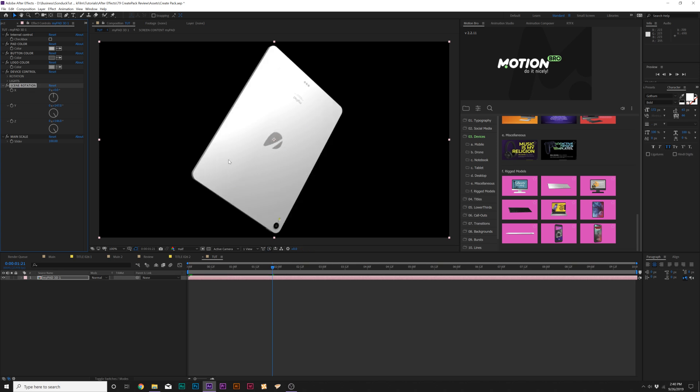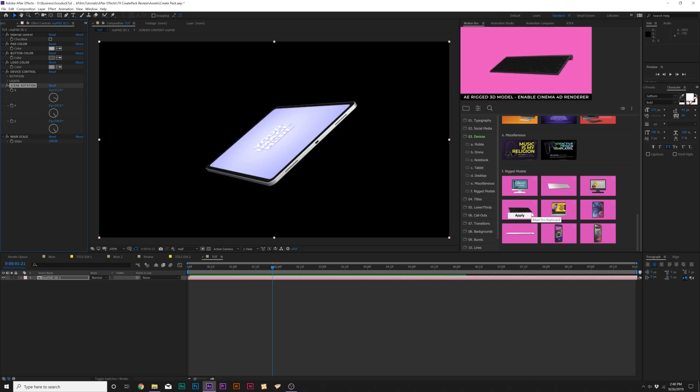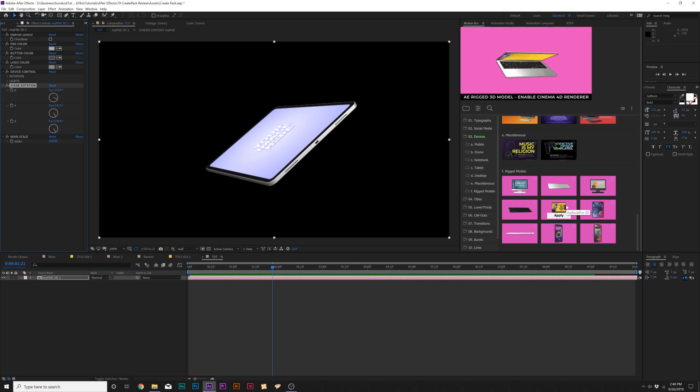And it's just an object in 3D space that we can easily swap the screen out, change out the logo, we have a phone, we even have keyboards, computer, and a laptop.